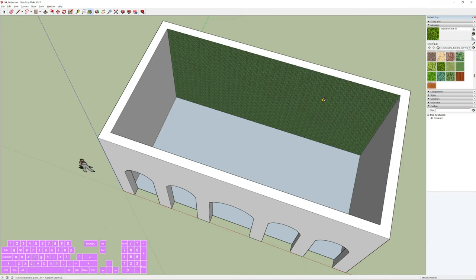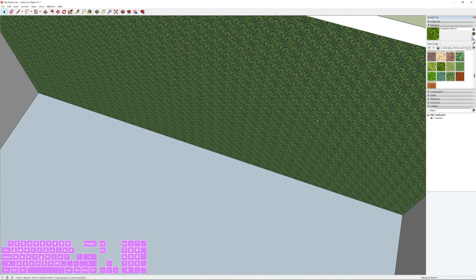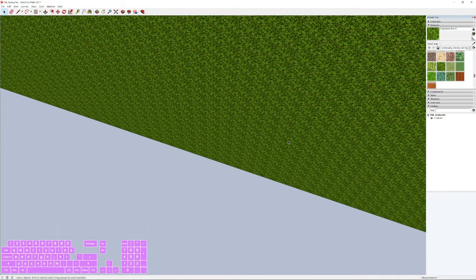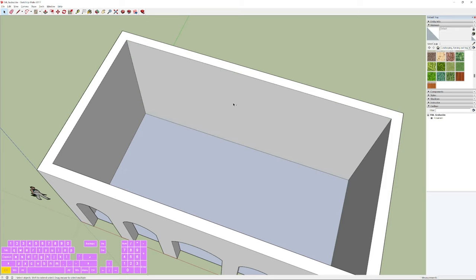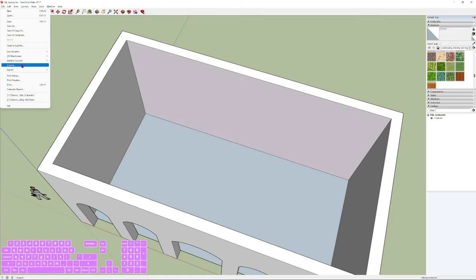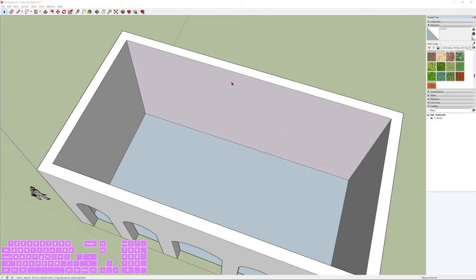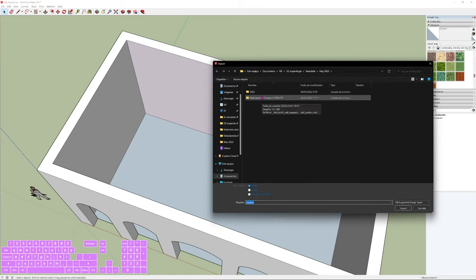Once you choose a texture, drag and drop it onto the surface. However, we already have our own materials provided by Valeria Vitale. To import them, go to File (not Edit) and click Import. Navigate to where you downloaded the images.